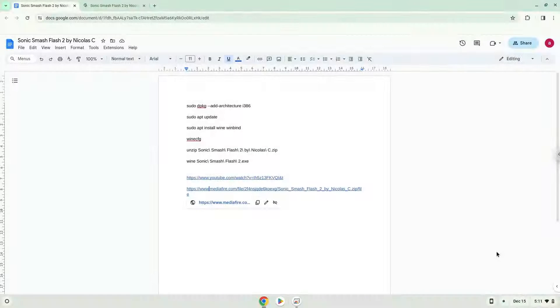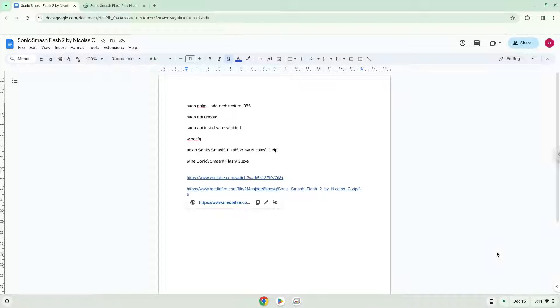Hello. Today we are looking at how to install Sonic Smash Flash 2 by Nicholas C. on a Chromebook.